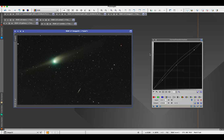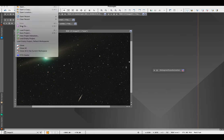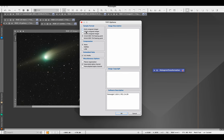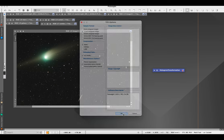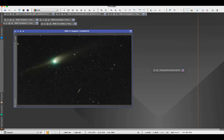With those PixInsight edits done, I'm now going to save this as a 16-bit TIFF file so I can bring it into Photoshop and finish out some of these color correction edits. PixInsight is a very powerful tool, but I find that Photoshop makes these final touches a little bit easier.